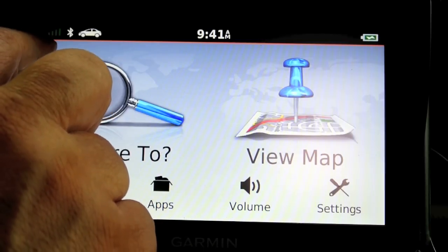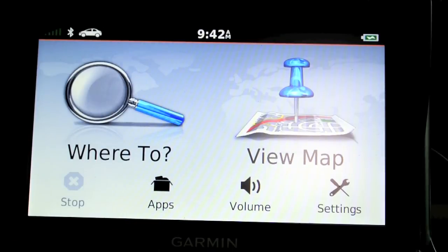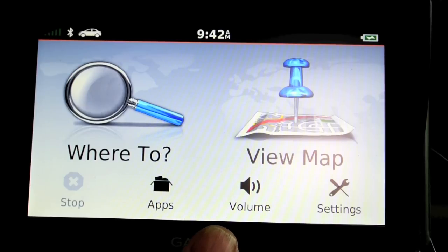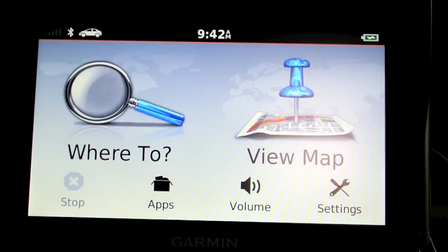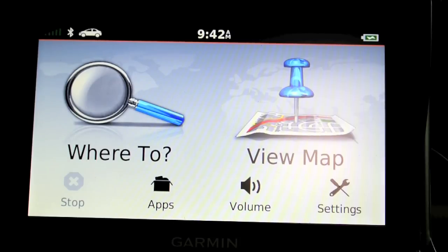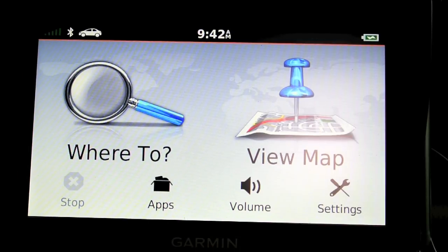Up at the top, you can see the signal strength — it's five bars, maximum signal, which is really great considering it's sitting down low below the dash. I also have a Class A motorhome with a big overhang. It used to be that with GPS units, if you didn't have the unit sitting in the windshield with a clear view of the sky, you couldn't pick up anything. The receivers have really come a long way.